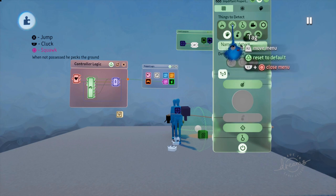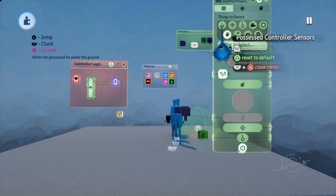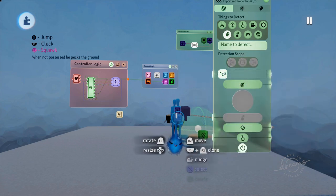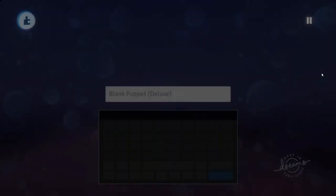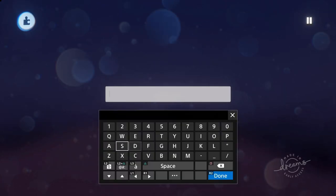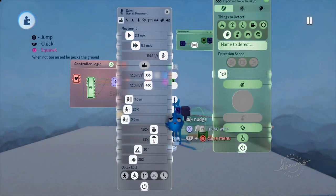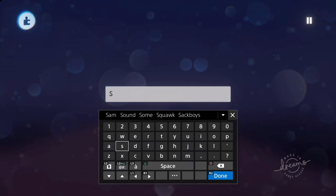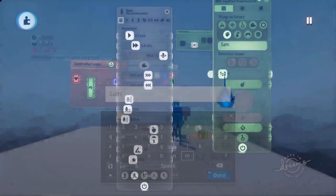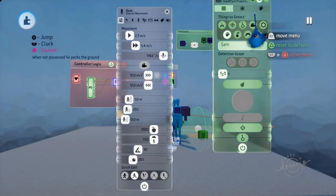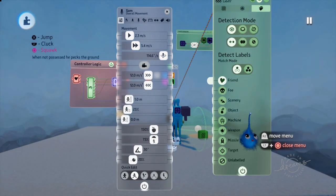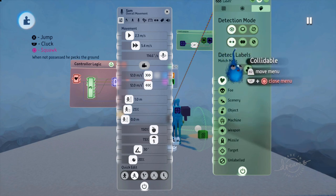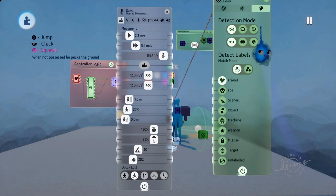So that's what you use for the labels. There's also a name to detect here, similar to the tag, the, sorry, the possessed controller sensor option. But this time, it's the actual name of the thing. So up here, where it says Blank Puppet Deluxe, you could change that to whatever name you wanted. So that's Sam, and then we type in Sam in here. So now it's looking for somebody called Sam, who's got a friend label, who is visible and collidable. So there we go. That's how you would filter the labels.